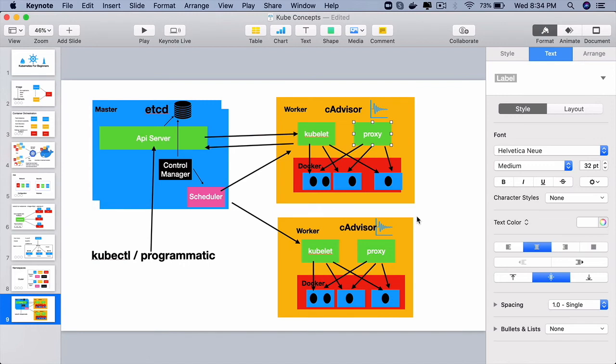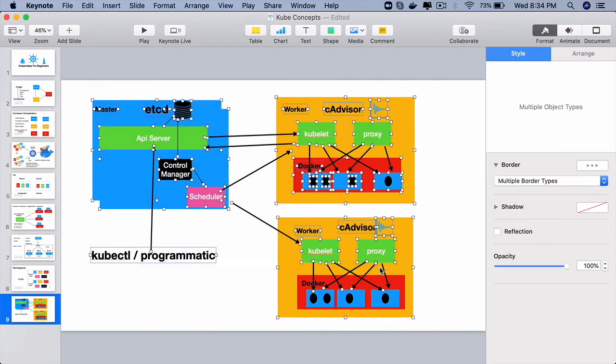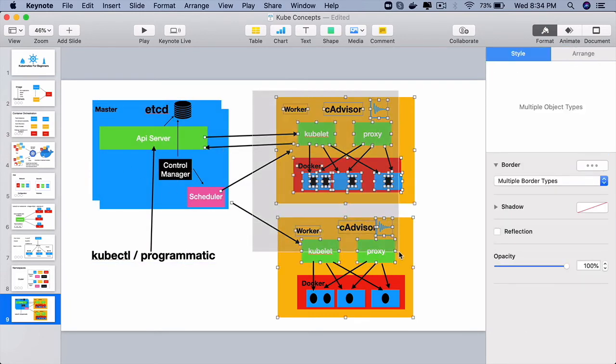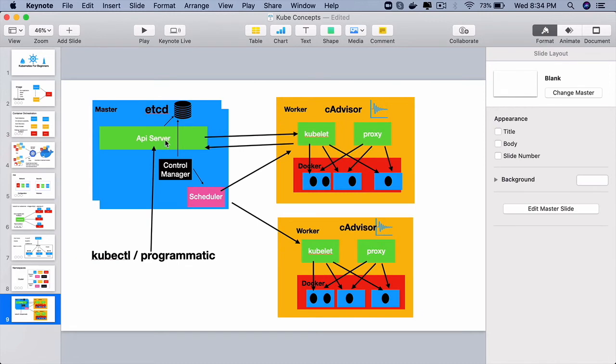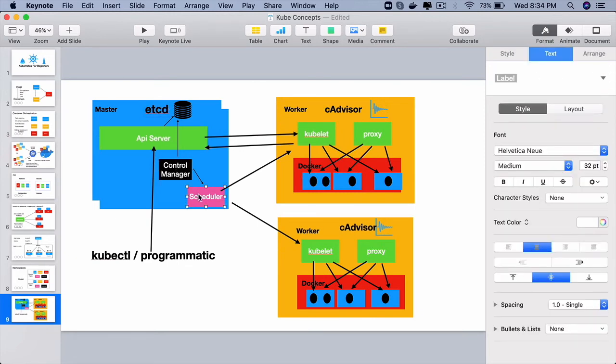So at a very high level, you can look at this cluster and say that the master node is the one which gets the work done. It uses API server, its database, control manager and scheduler to do its job and the way that it works,